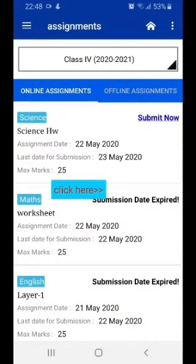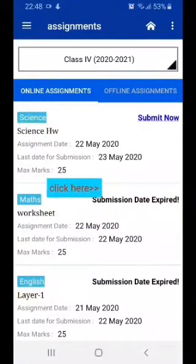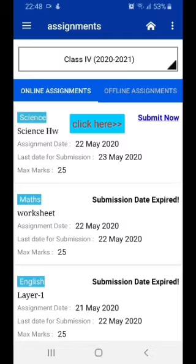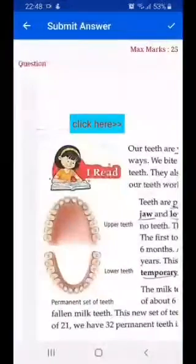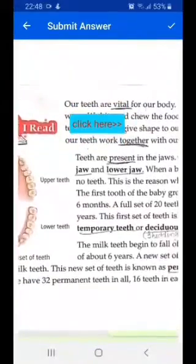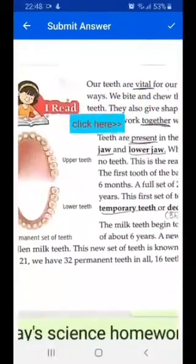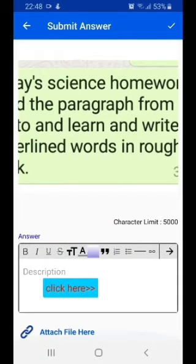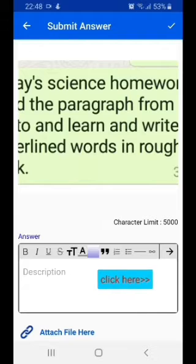As you can see, the teacher has sent the science assignment today on 22nd May 2020. Please click on 'Submit'. Now you can see the assignment sent by the teacher. When you want to reply back to the assignment, you come to the answer block.